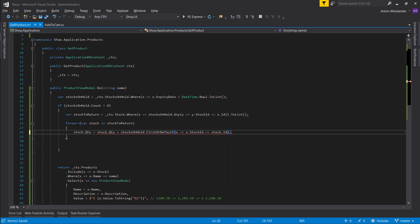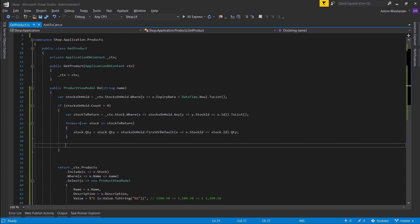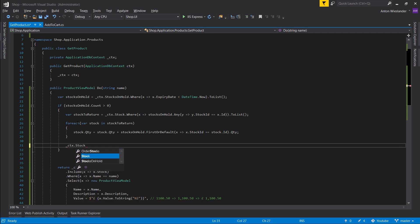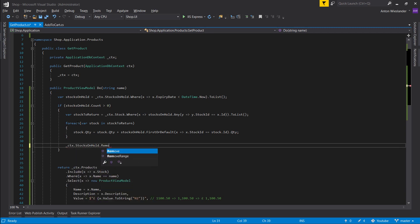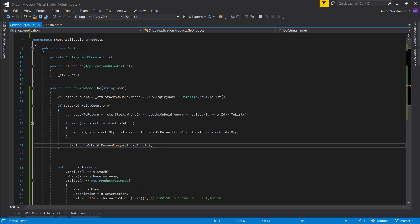Once we've returned all the stock — this can be multiple items so it's better to handle all of them — let's go into our table StocksOnHold and remove all the stock entries we grabbed from there.